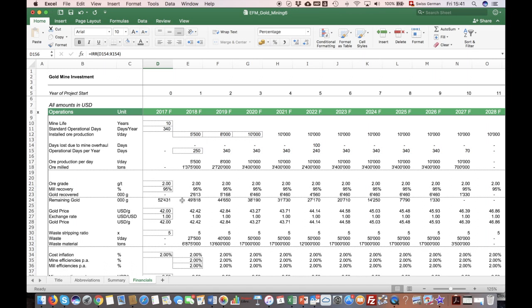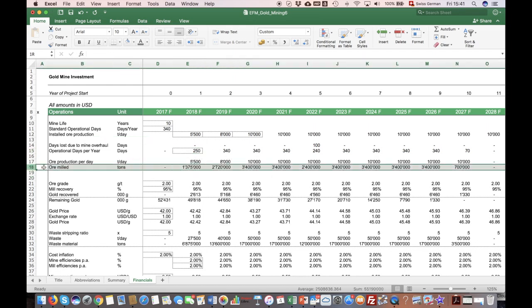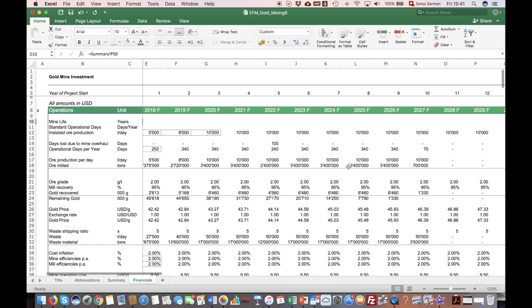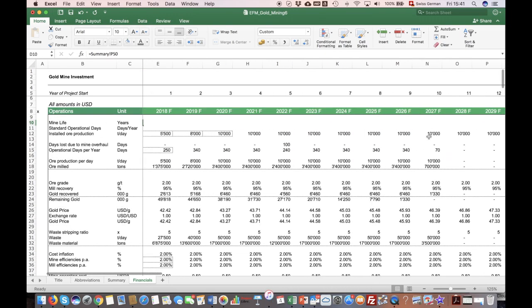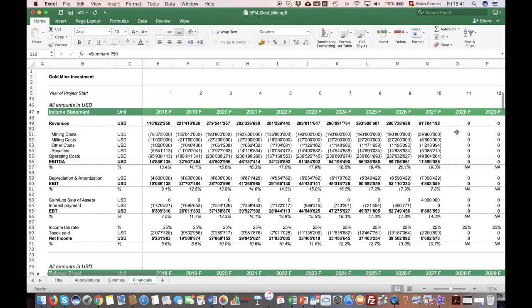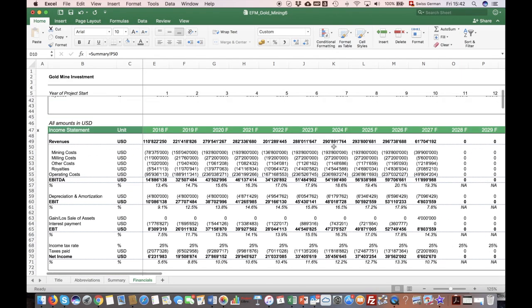The way this model works is that you assume a certain ore production capacity which can be processed in the mill per day. When you know the operational days, the model gives you a forecast of the milled ore per year. As this is a mine with a limited lifetime, you also have to take a view on how long this mine will be operational. Here 10 years are selected and you can see that after 10 years the cash flows and financials basically stop.